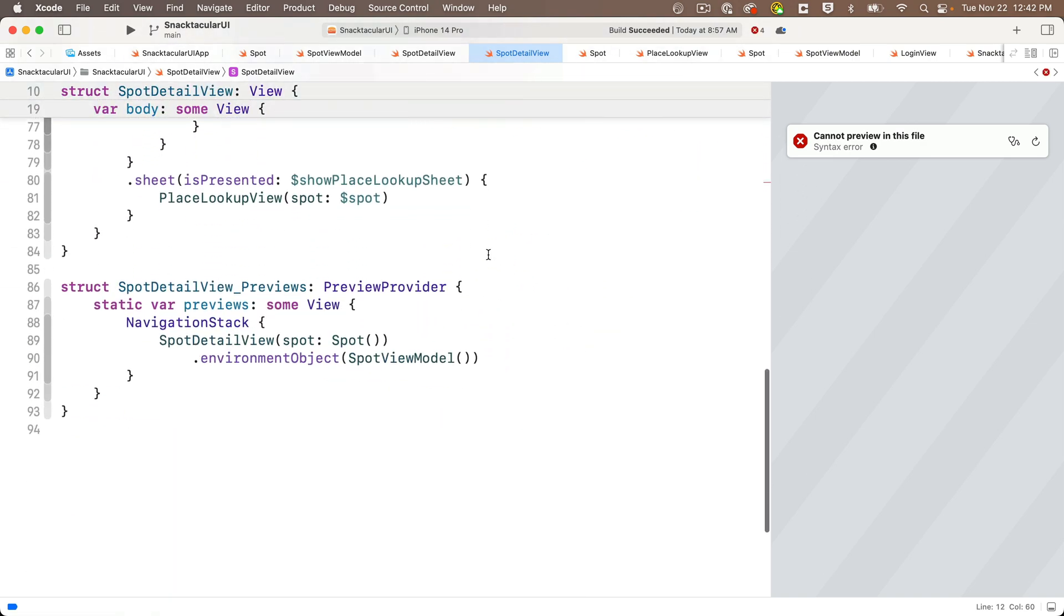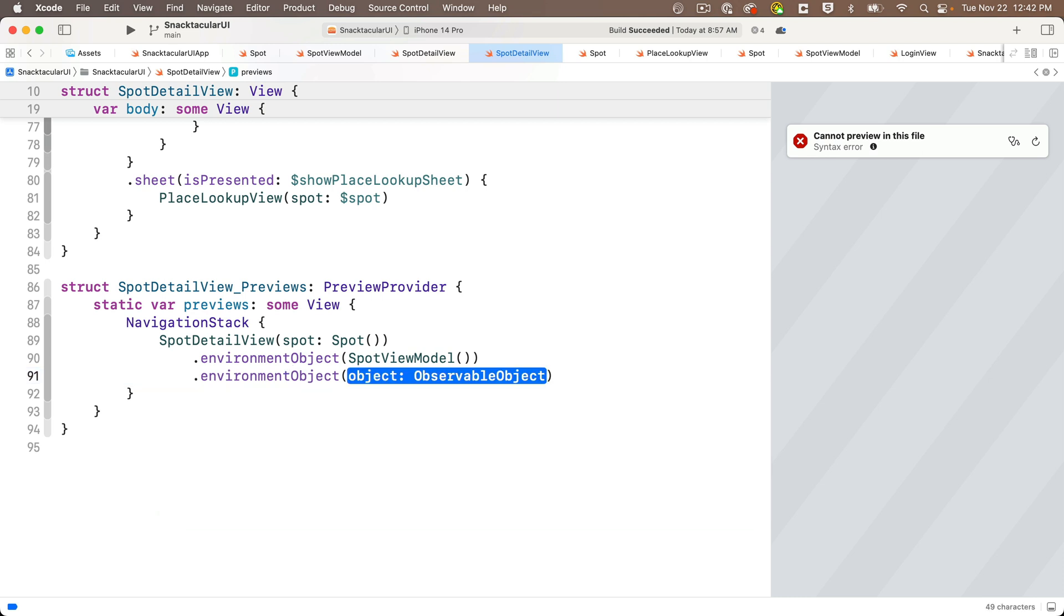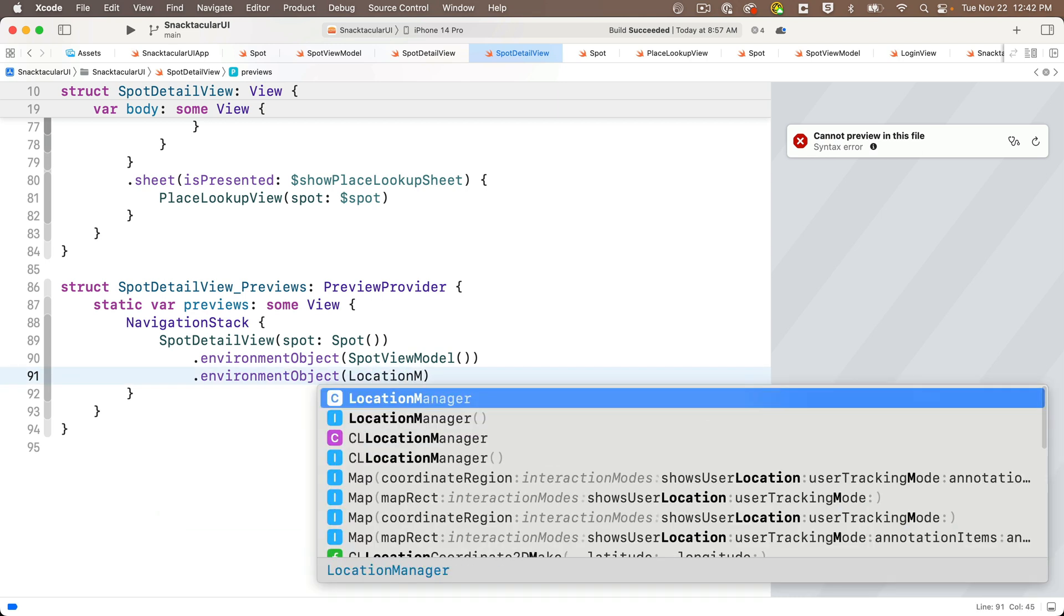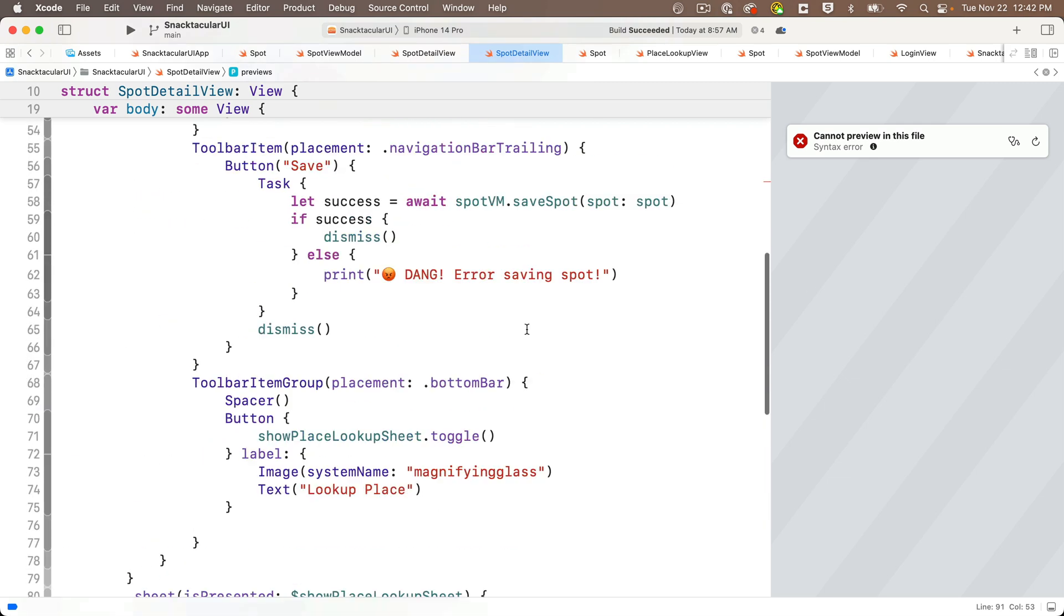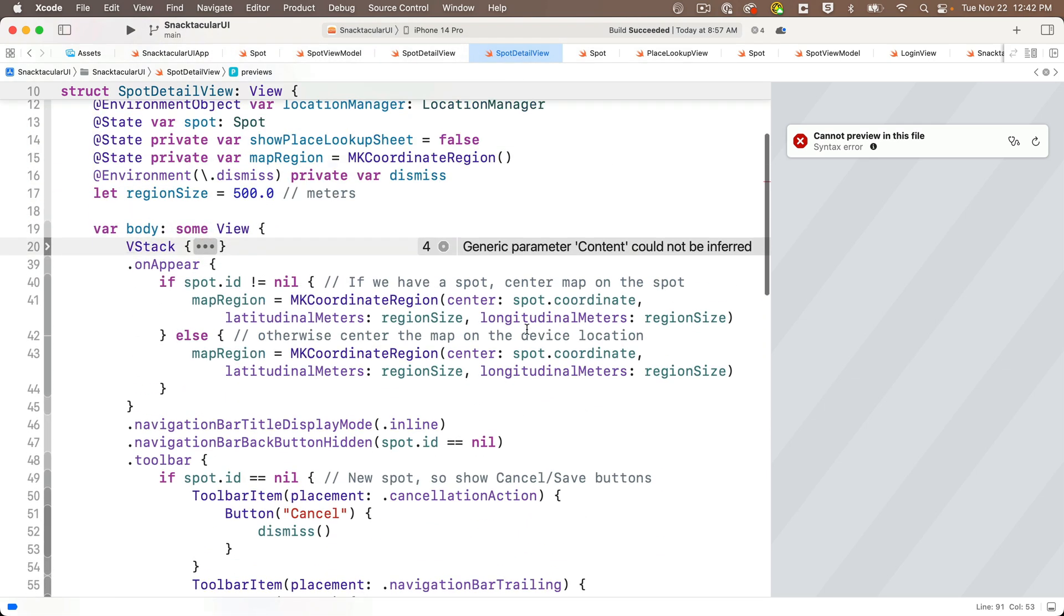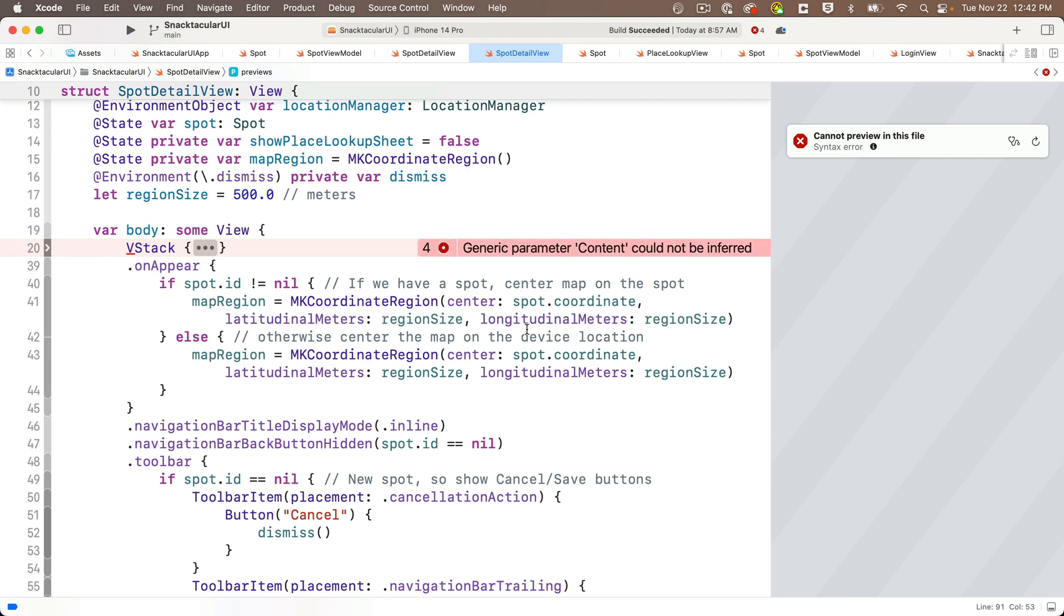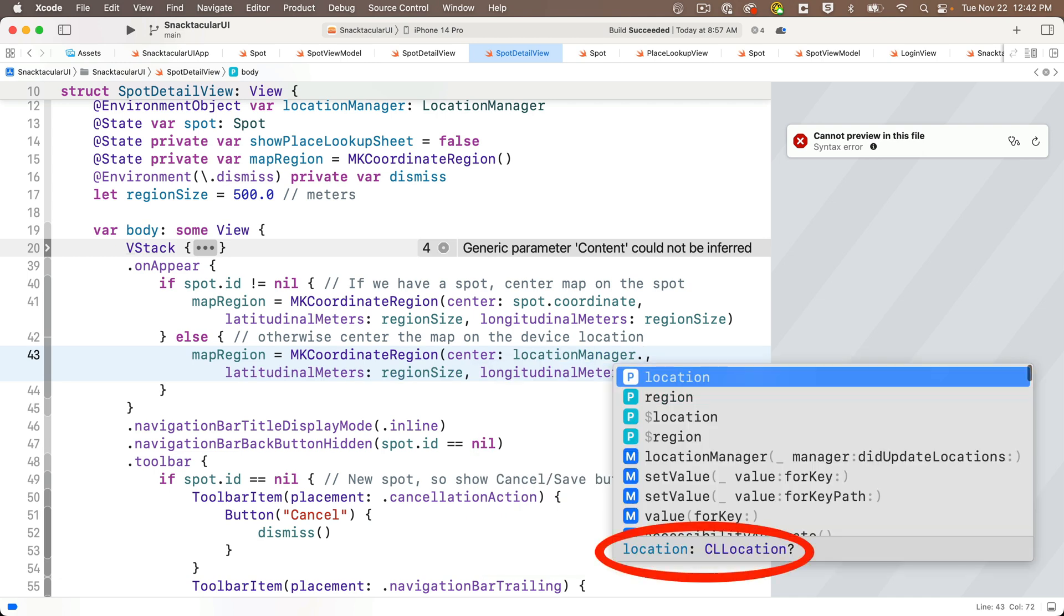And right away, to avoid any unfriendly crashes from preview provider, we're going to add a dot environment object below the spot detail view call in the preview provider. And we'll pass in location manager, upper camel case, open and close parens. And now let's return to updating that map region in the else clause. So we'll set the center of the region to location manager dot location. Notice this is an optional value, so we need to deal with the possibility of a nil, and dot coordinate.